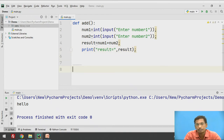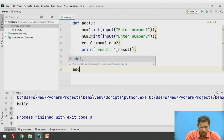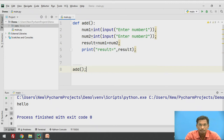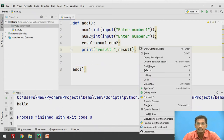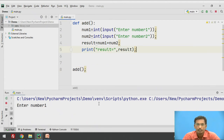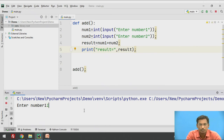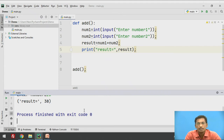Apart from this function, I will call that function from outside. To call it, just write the function name. I am not passing any arguments because this function is not accepting any values. I will execute this — right click and click on run file. It asks for number 1, I enter 10, then number 2, I enter 20, so result equals 30.